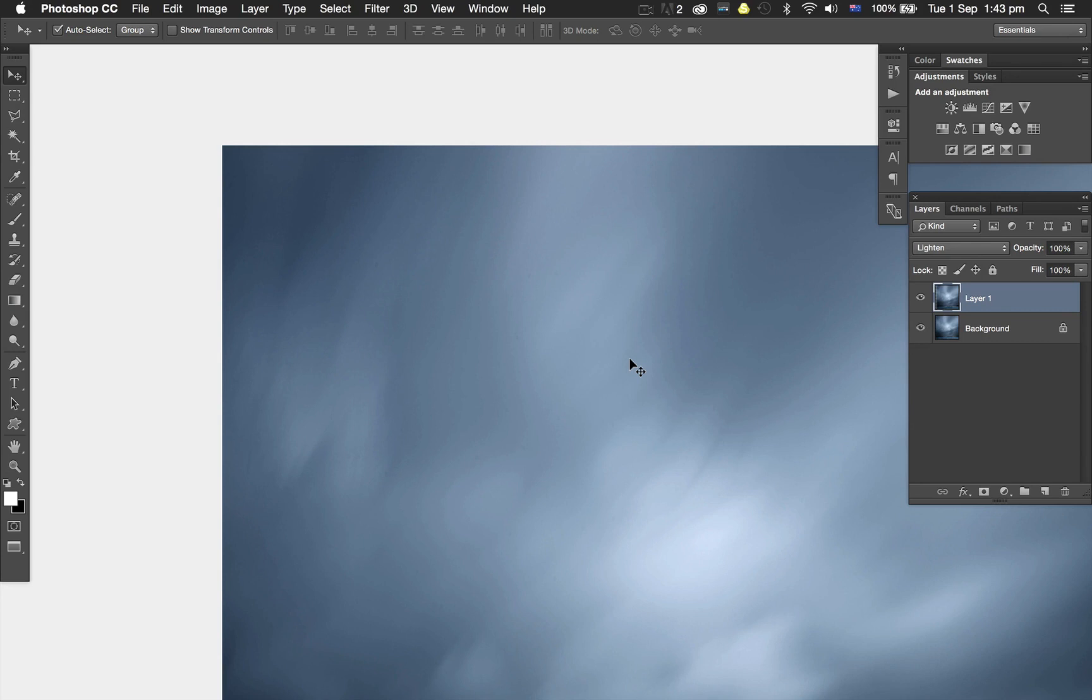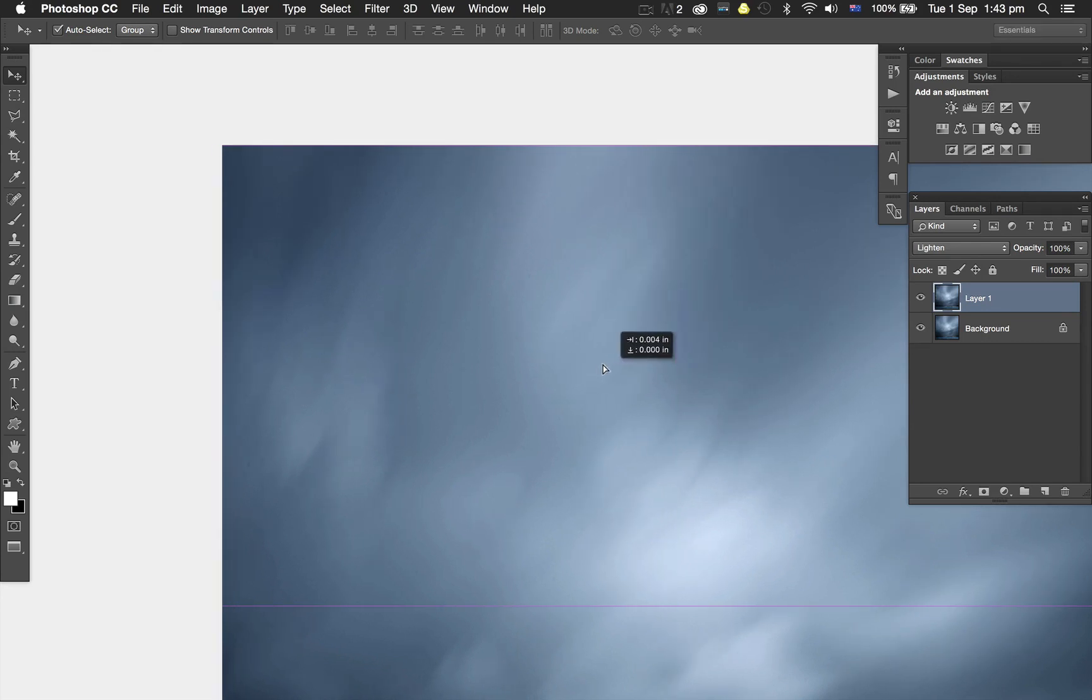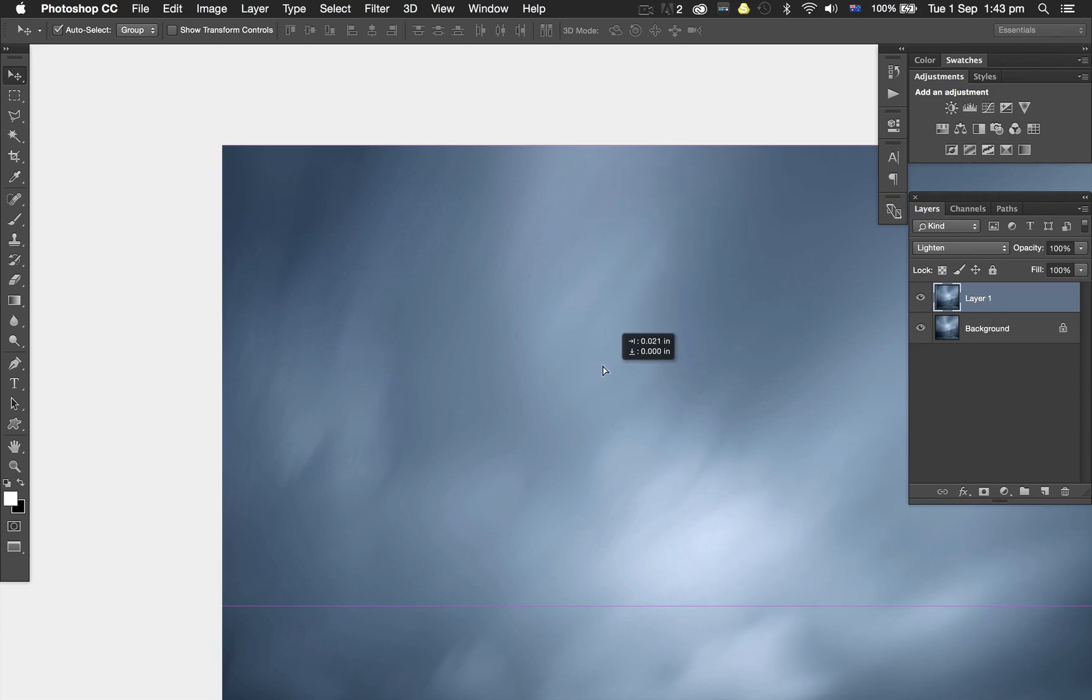What I've done is moved that top layer around. By doing that, it's removed a lot of the dust, not all, but a lot of what was there in the image.